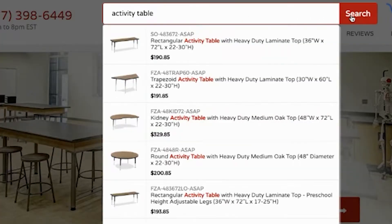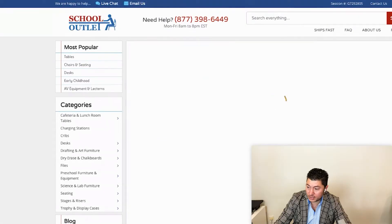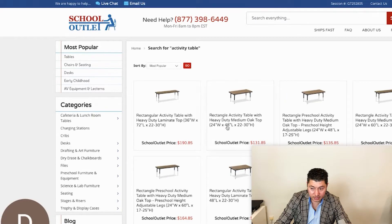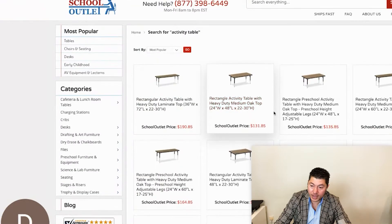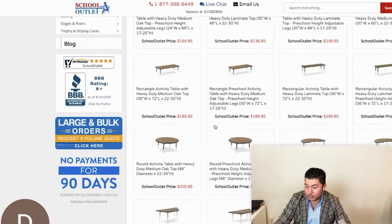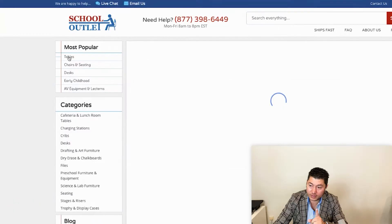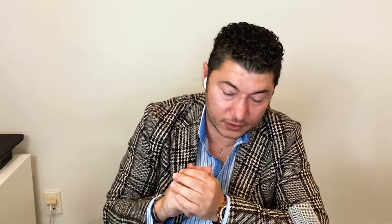If I search for 'activity table,' what I'm able to see in the search results is these activity tables. In the search results, we didn't enable filters for this client because he just wanted the products to be displayed. But if you go to the tables category — this is why this functionality is so customizable.